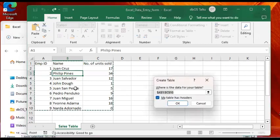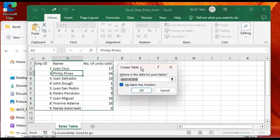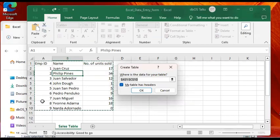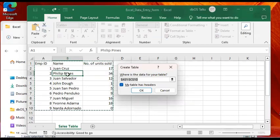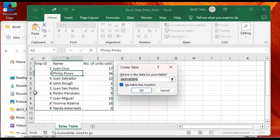What happens is you get prompted by this Create Table prompt. It will highlight in some moving lines the data set area which you have selected. Although you only clicked on one cell, Excel is able to detect the contiguous cells and is trying to figure out your complete data set.